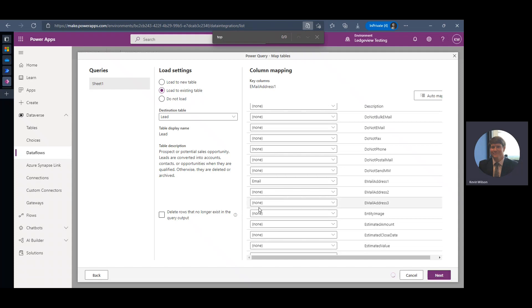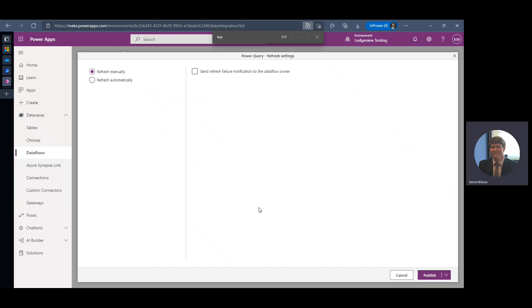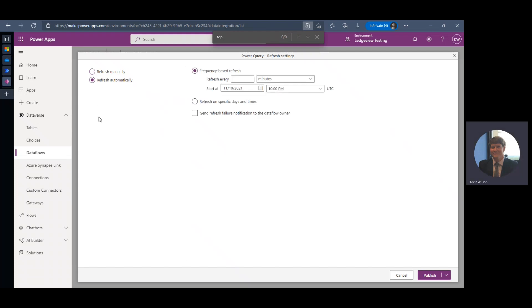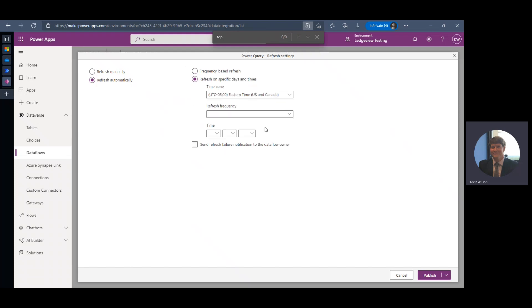And here we have our option. Do we want this to refresh manually or do we want to refresh automatically? Automatic gives you the option to refresh every certain amount of minutes, hours, days, weeks, or months. It'll let you pick when you want to start. You can pick specific days and times. And then if you want a failure notification to be sent to the data flow owner, you can select this option here.